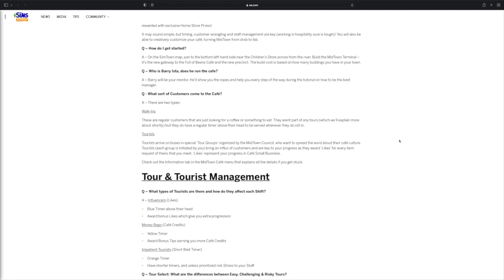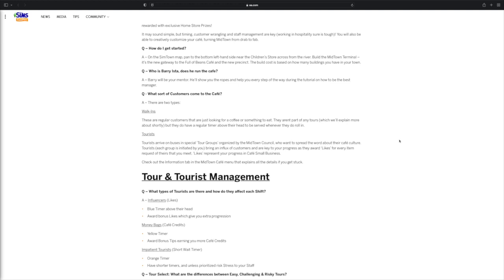So what sort of customers come to the cafe? It says that there are two types: there are walk-ins and there are tourists. So for walk-ins, these are regular customers that are just looking for a coffee or something to eat. They aren't part of any tours, which we'll explain more about shortly, but they do have a regular timer above their head to be served whenever they do roll in. And then if they're a tourist, then they arrive on buses in special tour groups organized by the Midtown council who want to spread the word about their cafe culture. Tourists, each group is initiated by you, bring an influx of customers and are key to your progress as they reward likes for every item request of theirs that you meet.